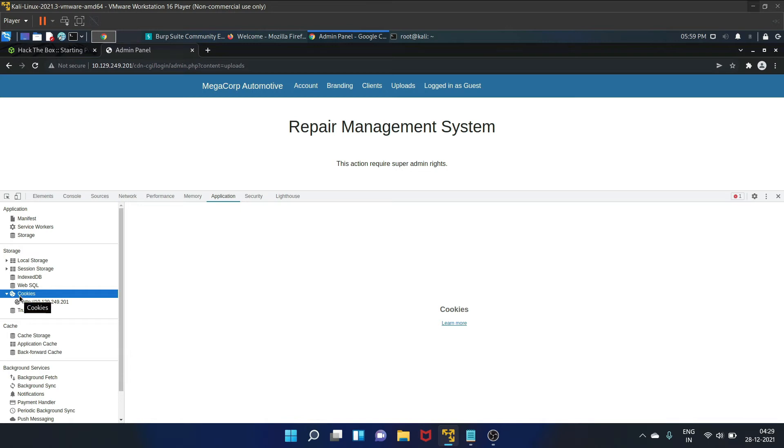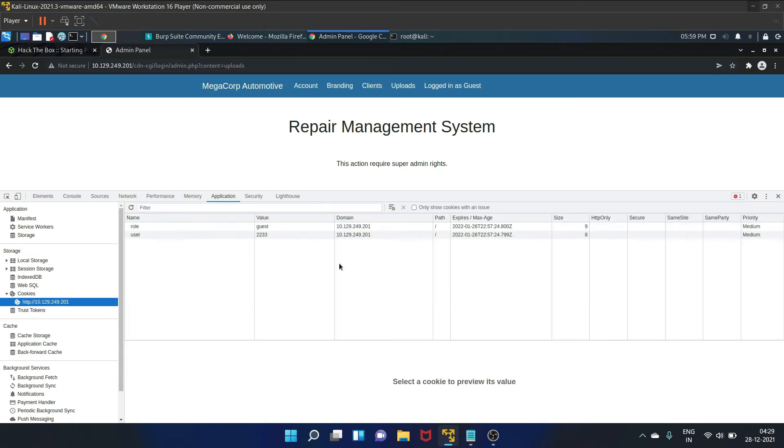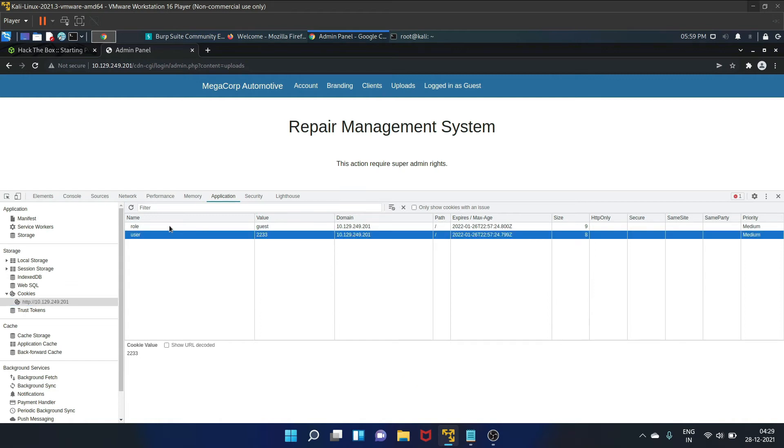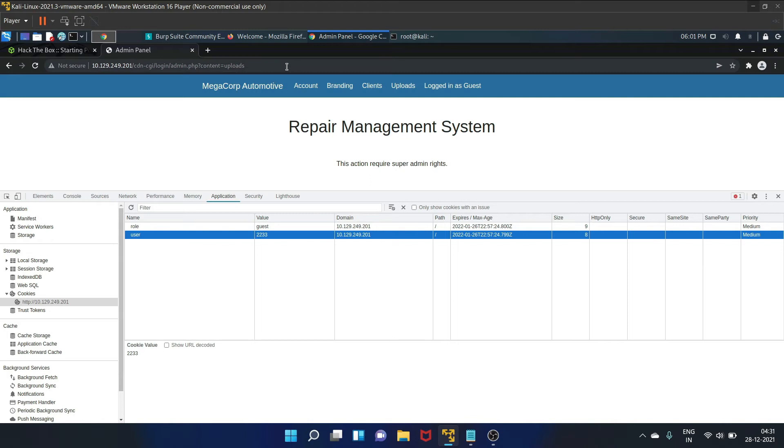Currently we are using Chrome browser, so let's go to application. In the storage section, there is an option called cookies. Let's click on it. As you guys can see, there is a role that is guest and the user is 2233, which we can assume that if we somehow knew the number of super admin for the user variable, we might be able to gain access to the upload file.